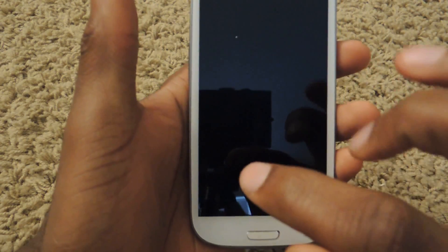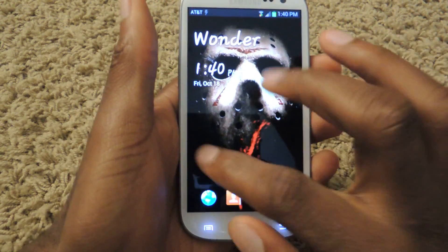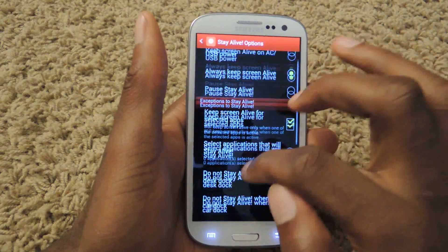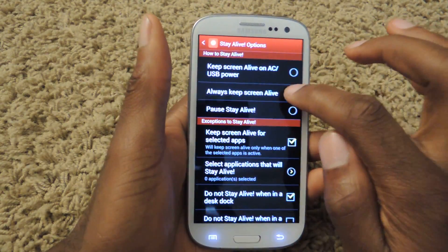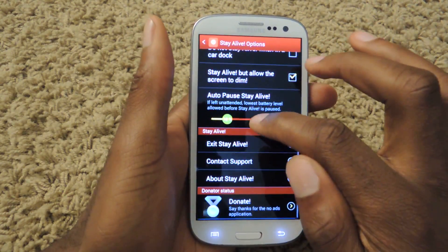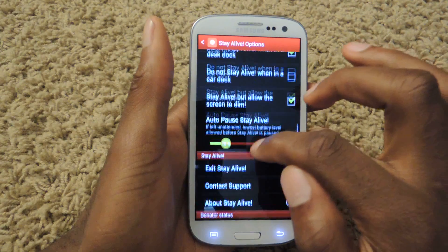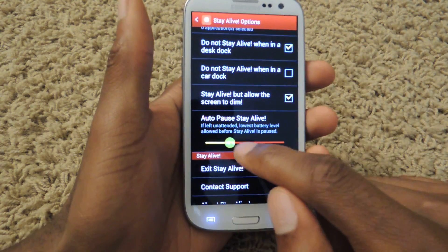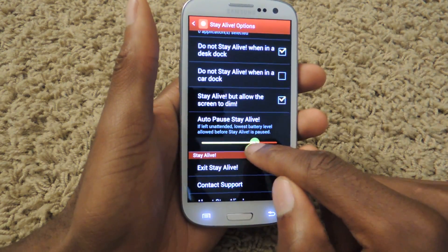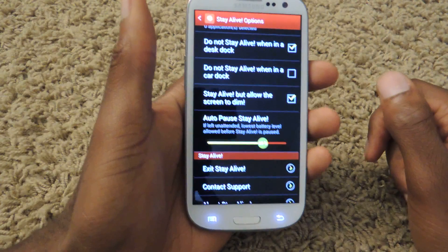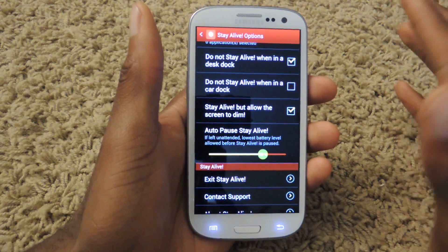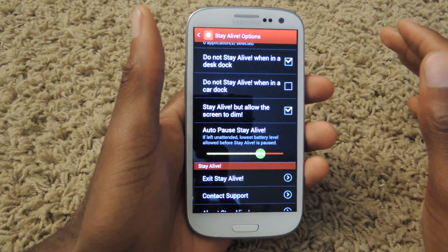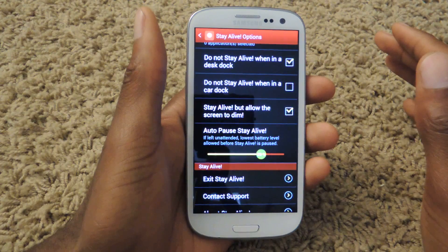Right here you can see I did not turn it on — we paused it actually. You can change the percentage right here. So at 35% battery, Stay Alive will automatically stop just because it obviously wants to preserve your battery.